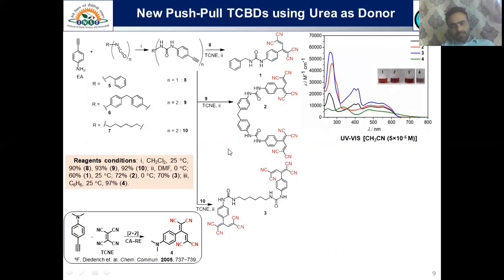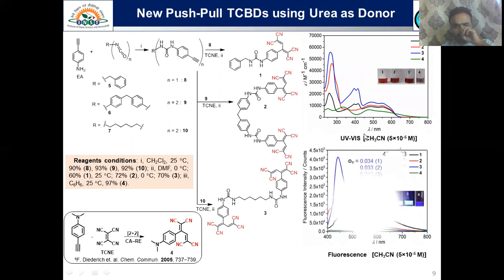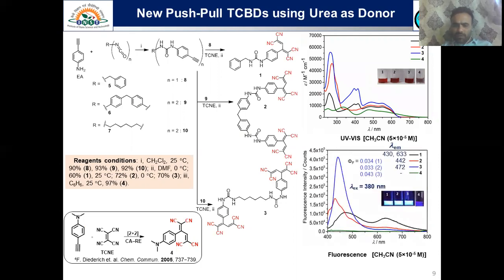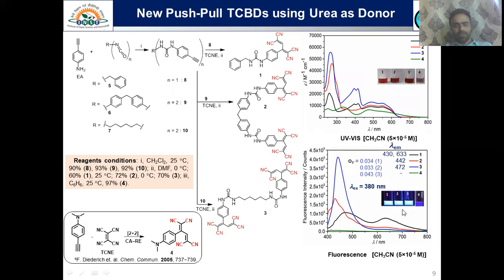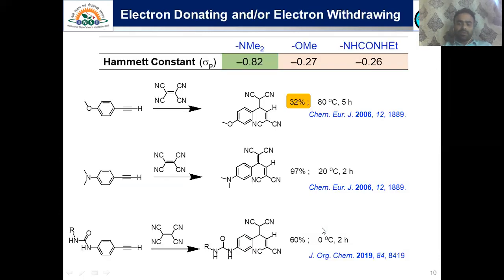This is the UV-visible spectra of the molecules. The green spectra corresponds to the reference compound. We then checked the luminescence properties, and we found that the urea-based push-pull chromophores were luminescent. The green spectrum of the reference compound shows it is completely emission-less, whereas the urea-based molecules were emissive. Most remarkably, they were covering the entire visible region of the spectrum. Although we found the quantum yield to be less, they were covering the entire visible region, which was not the case for previously synthesized push-pull chromophores.